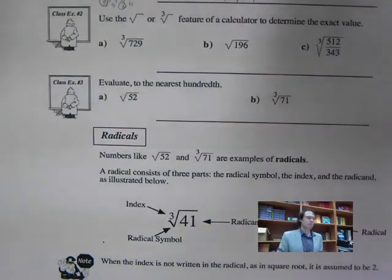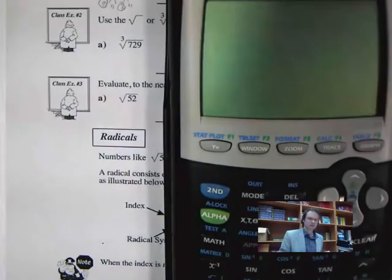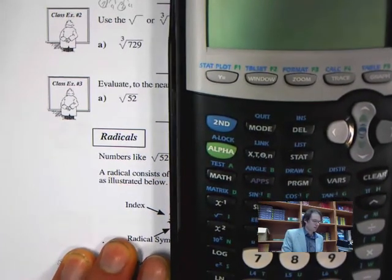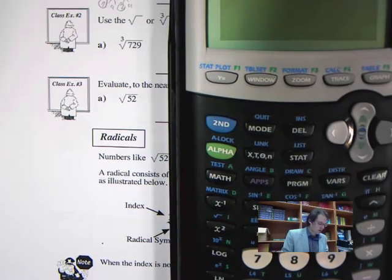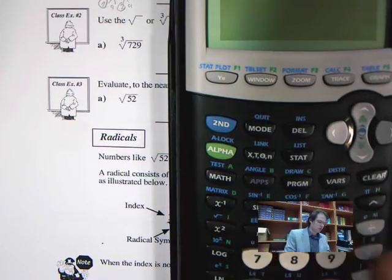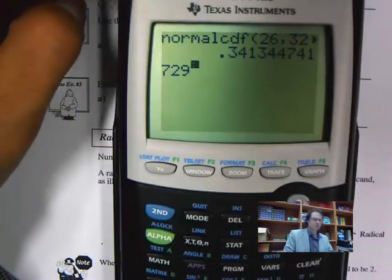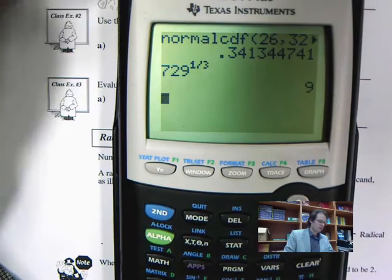Now let's use the calculator feature. To find the cube root of 729, I use the fact that the cube root is the same as raising to the power of one-third. So I enter 729 to the power of 1 divided by 3, and that gives me 9.